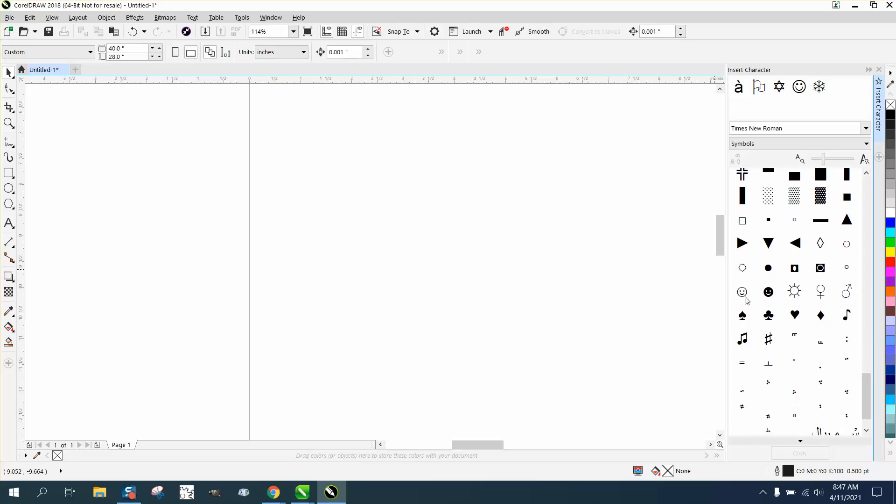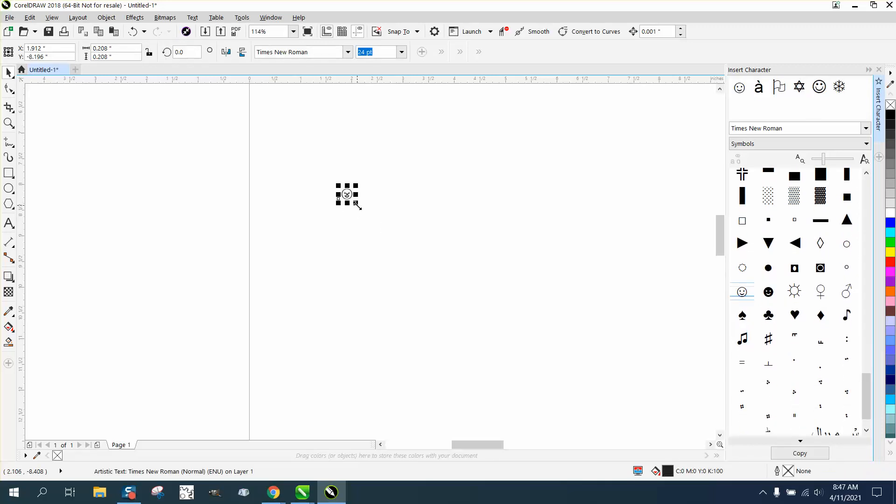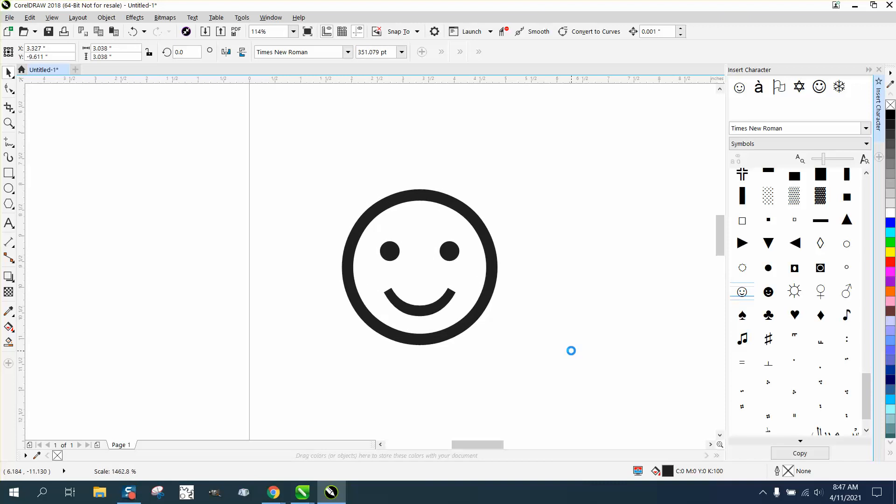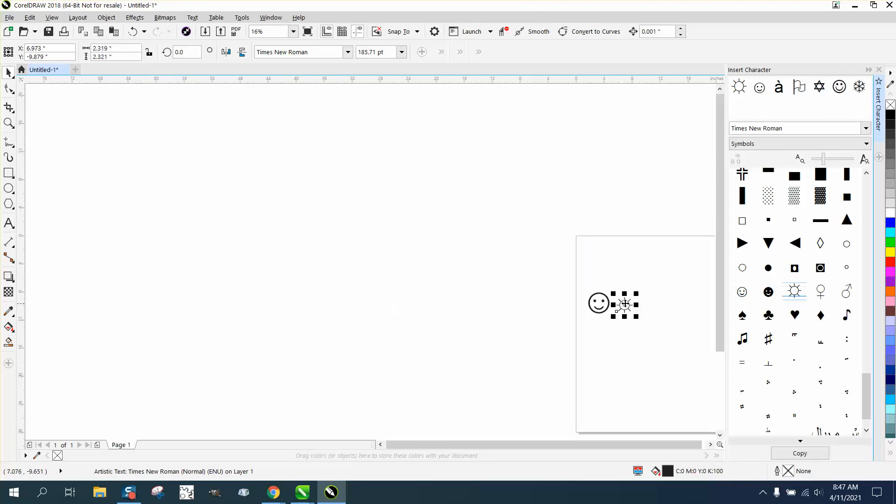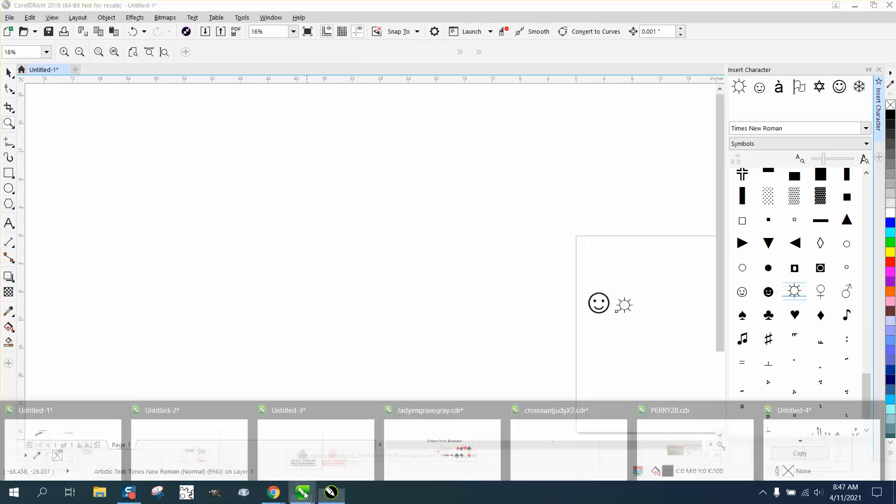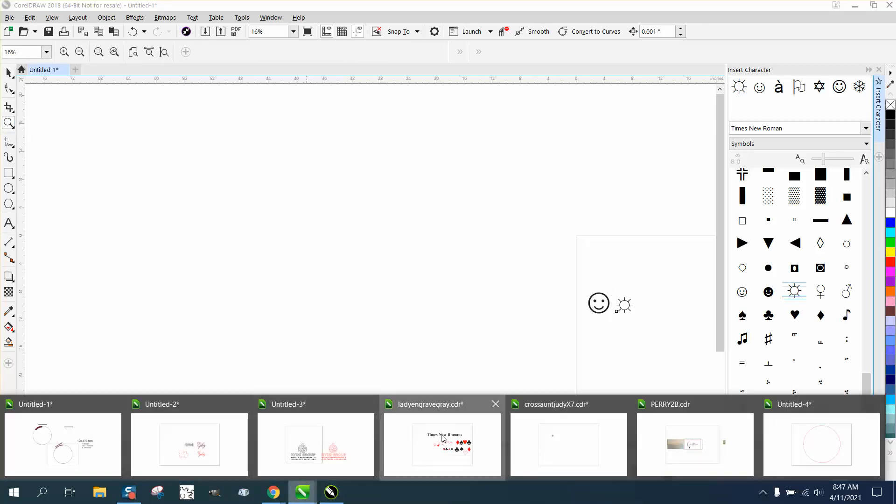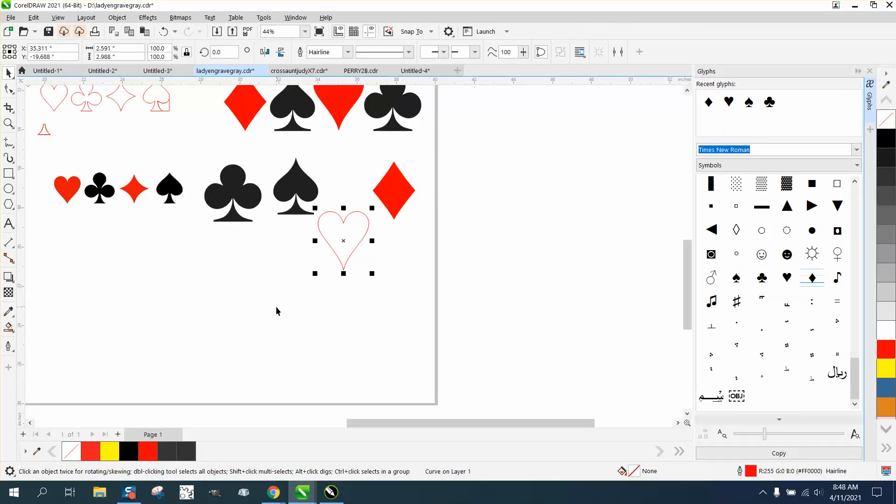It's pretty neat symbols and glyphs - pound signs, music notes, the sun - can save a lot of drawing. Anyway, I hope that helped a little bit, and thank you for watching.